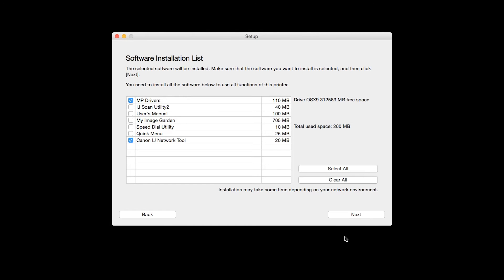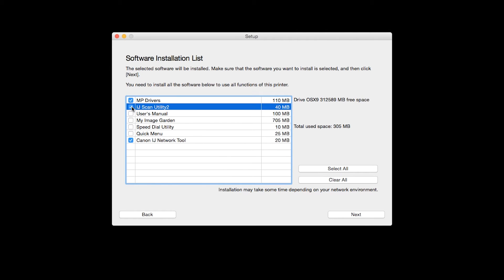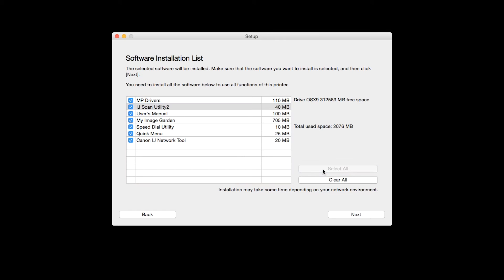A list of applications will appear. To use the scan feature on your printer, please select IJ Scan Utility 2. If you would like to take advantage of all the applications available, simply click Select All.